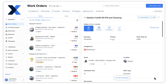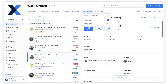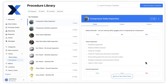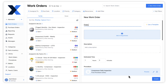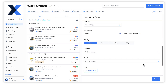We can easily locate repeating work orders by filtering the work order list by recurrence. We can also create new work orders from procedure templates. This way, when setting up preventive maintenance procedures, it is easy to ensure that each one gets mapped to a repeating work order.